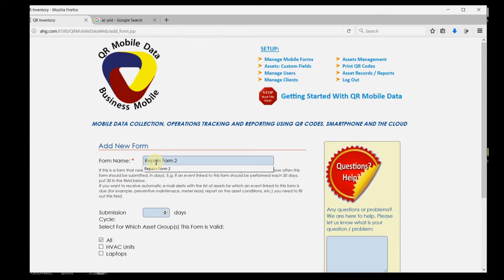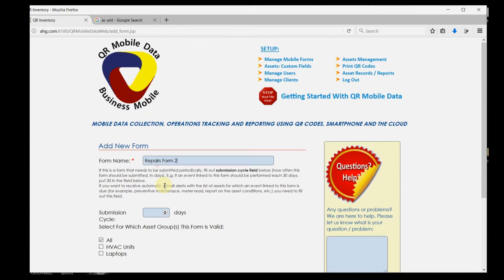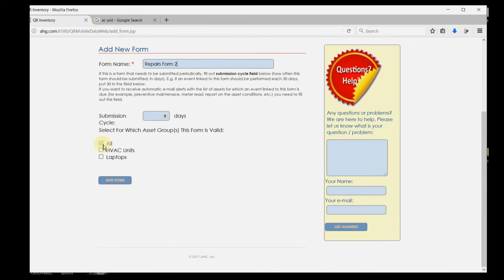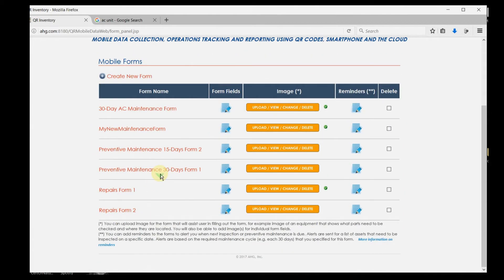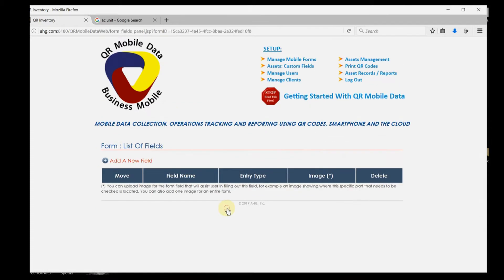These forms that you create allow you to collect data about anything related to your business, wherever you are, in or out of the office. They also allow you to access data regardless of your location.